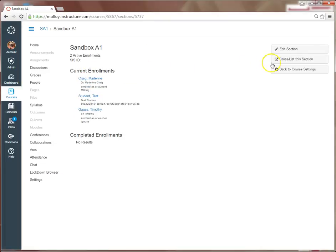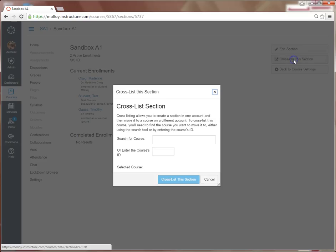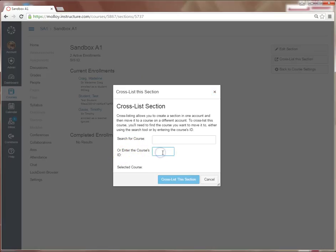And on the right-hand side, you will see a tab that says Cross List This Section. When I select that, I have the option to enter in the course ID number. Here is where I will enter the SIS ID number for my parent course.